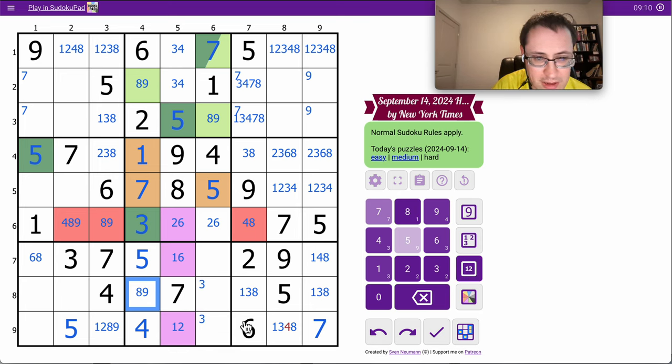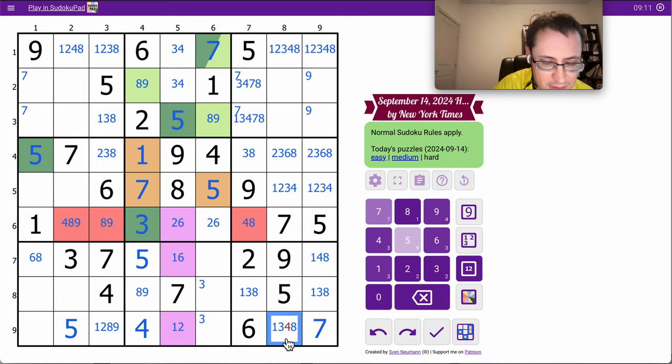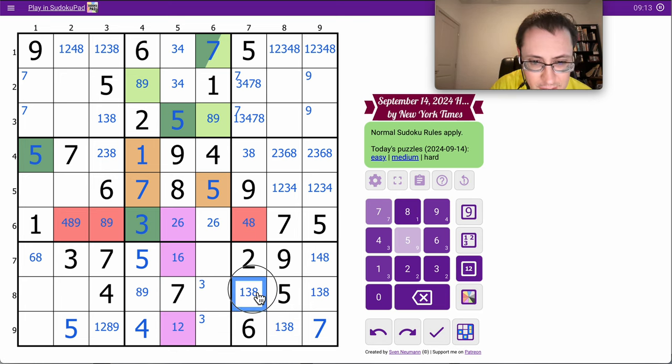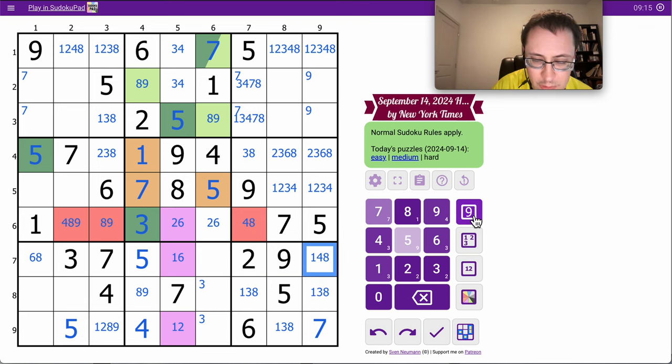Column four, it's left with an eight, nine. One, three, eight will place the four in region nine.